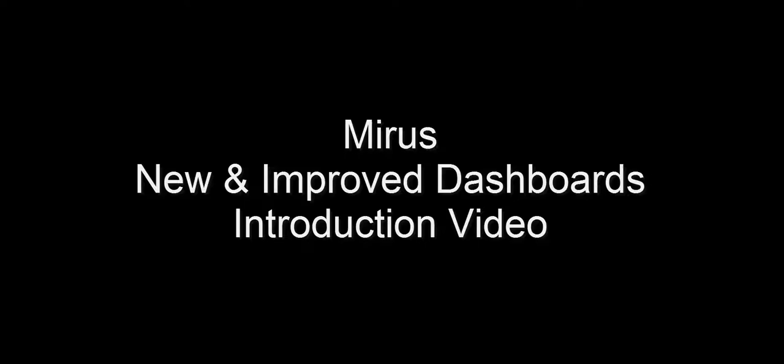Welcome to the Mirus video on introducing our new and improved dashboards. The purpose of this video is to present to you the new layout and design of the dashboards.